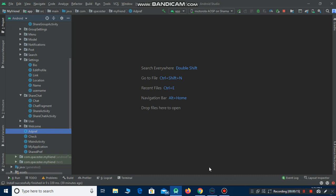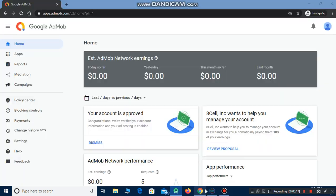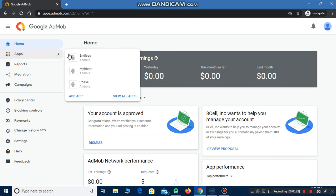So let's get started. You have to go to AdMob and create an account. After creating your account you will get this page. Then you have to go to Apps and add your app.